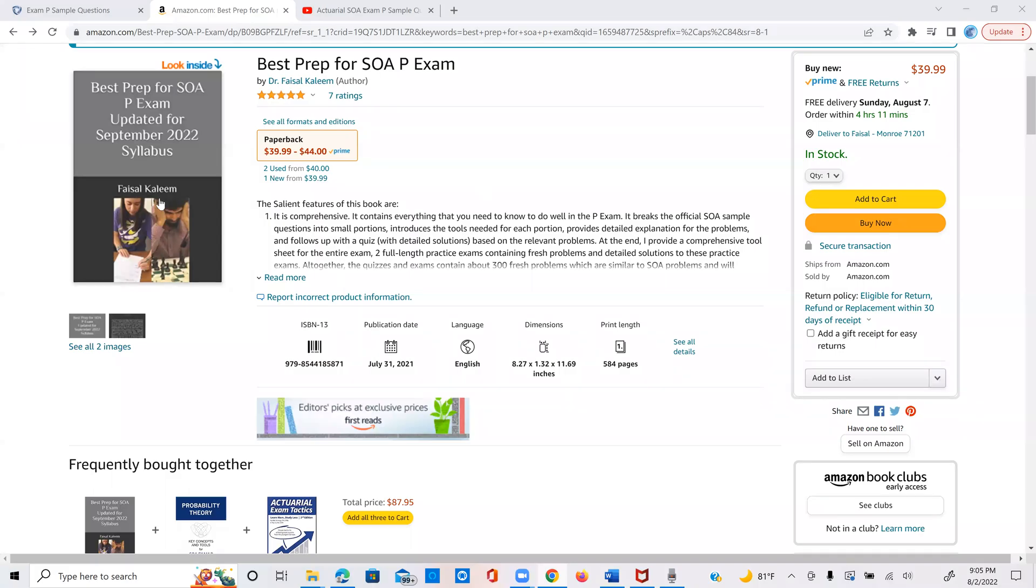Peace be on you. I recently updated my book on Amazon, and now it reflects the September 2022 syllabus.